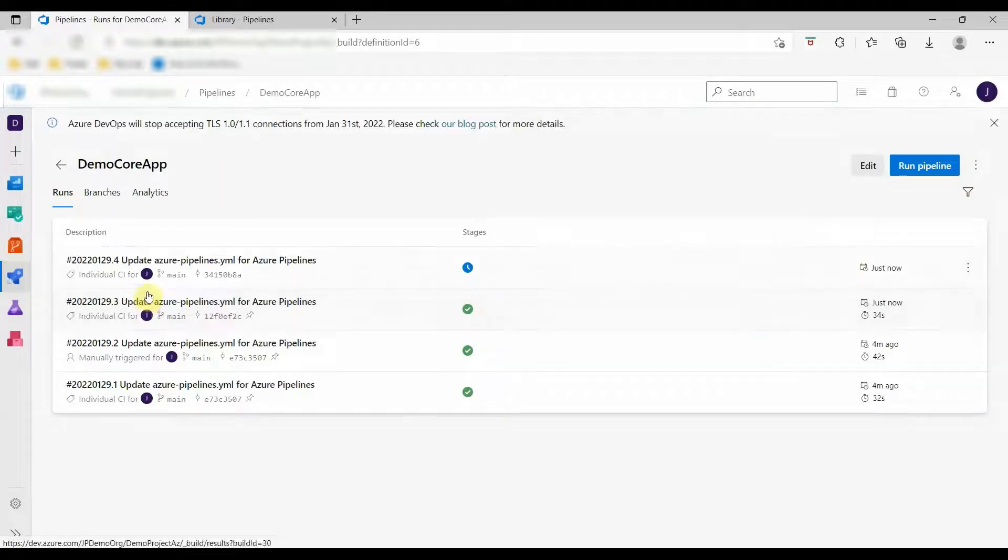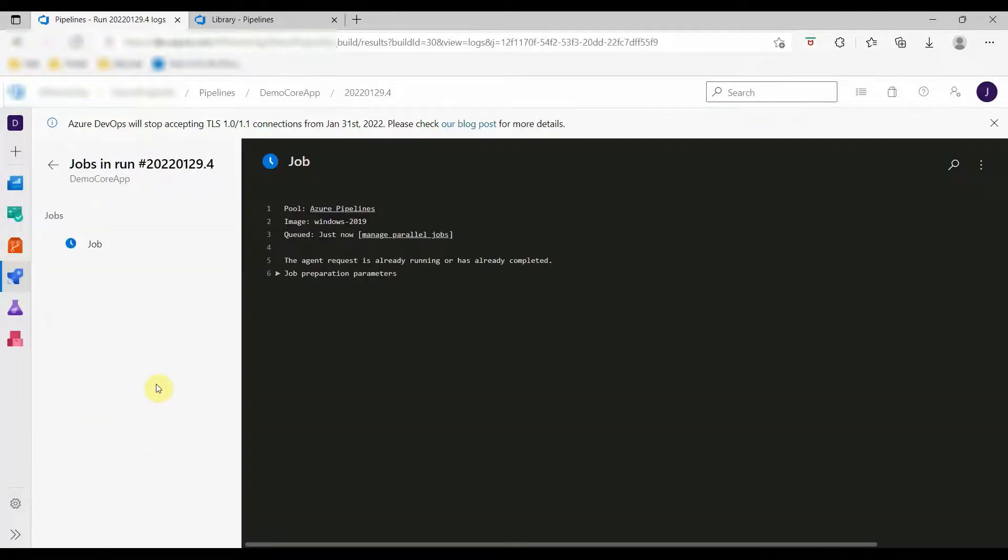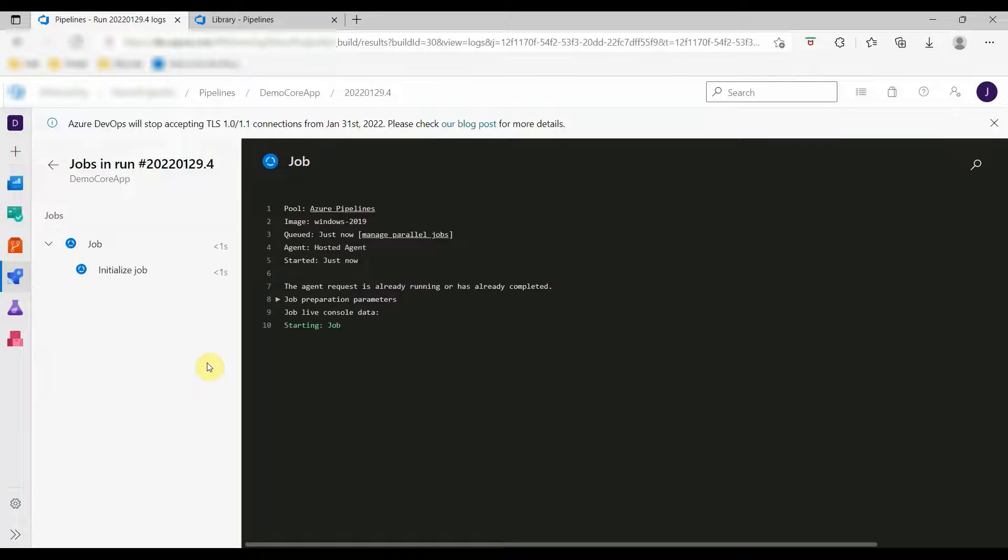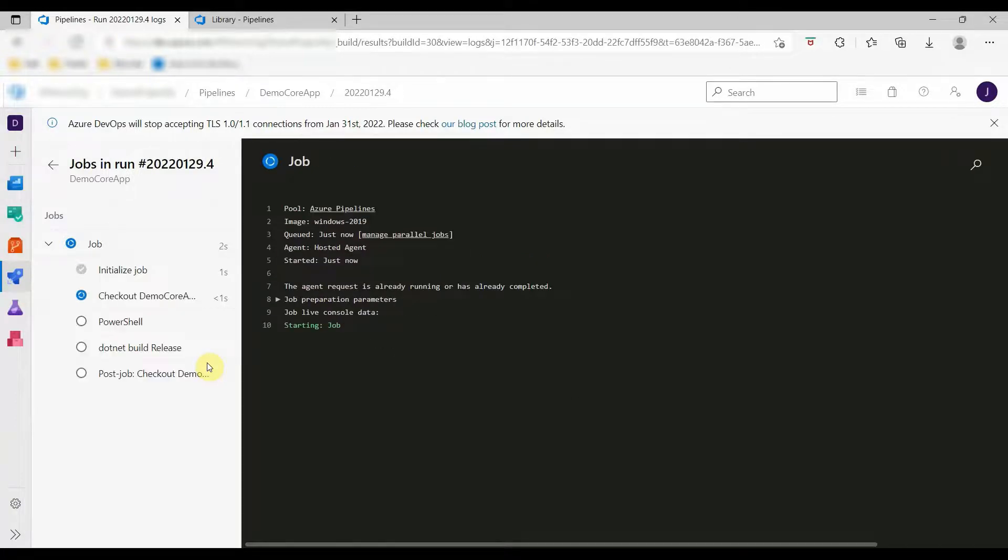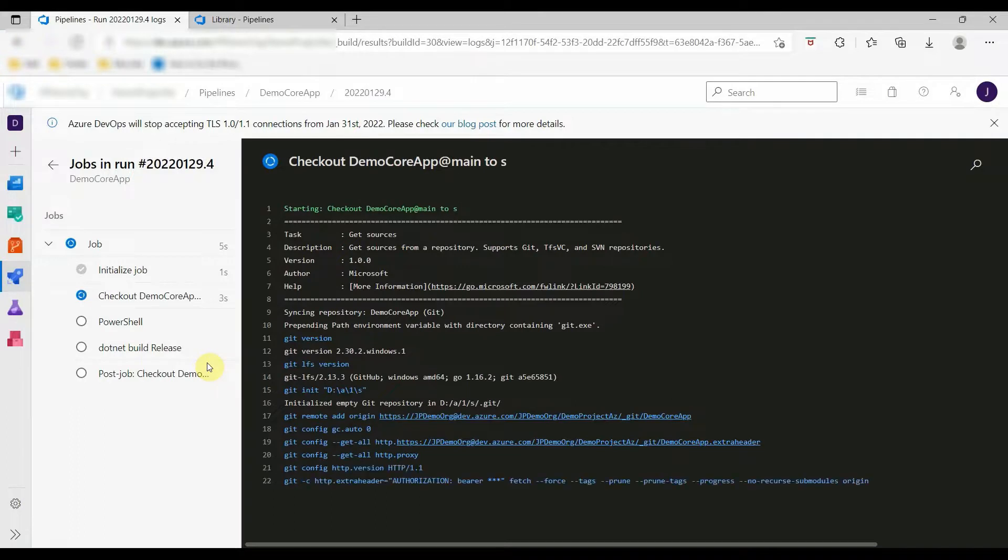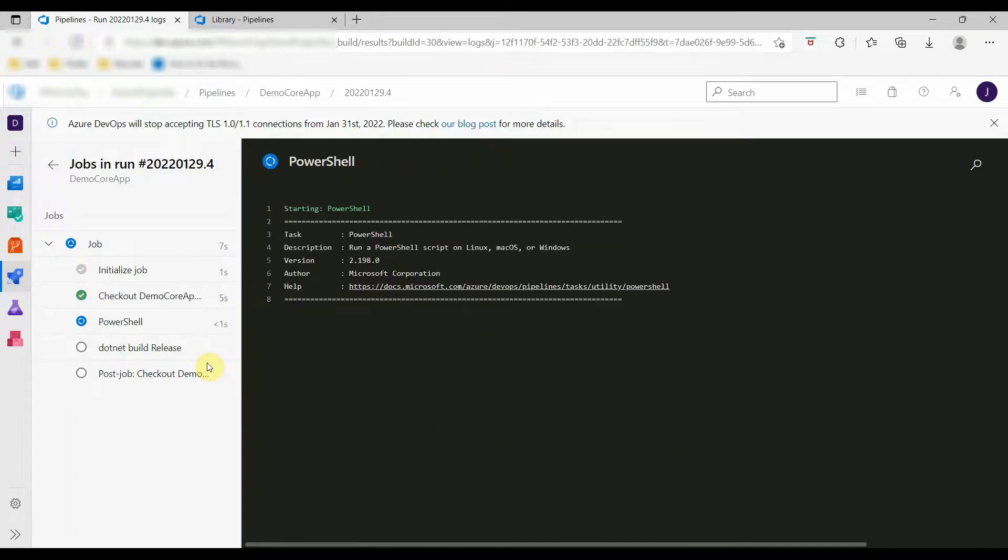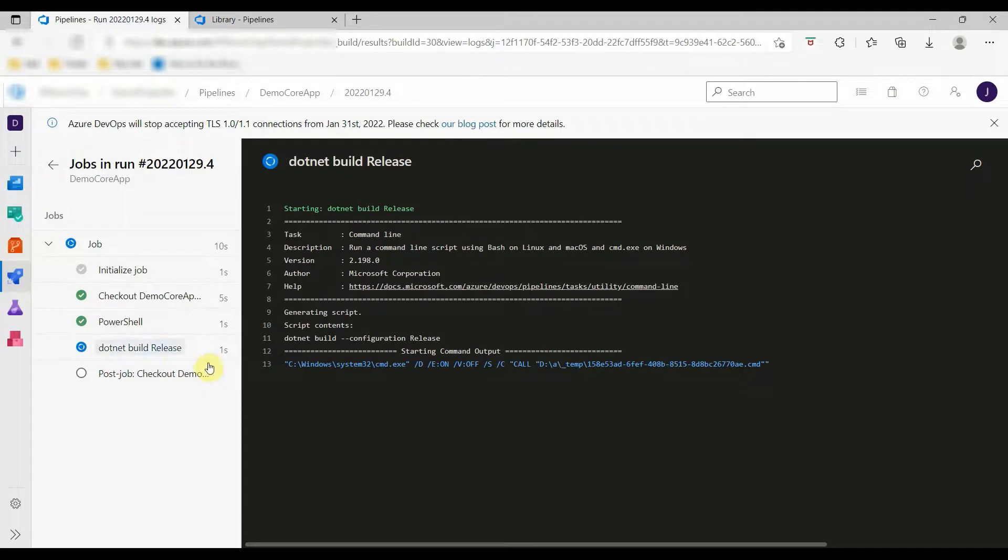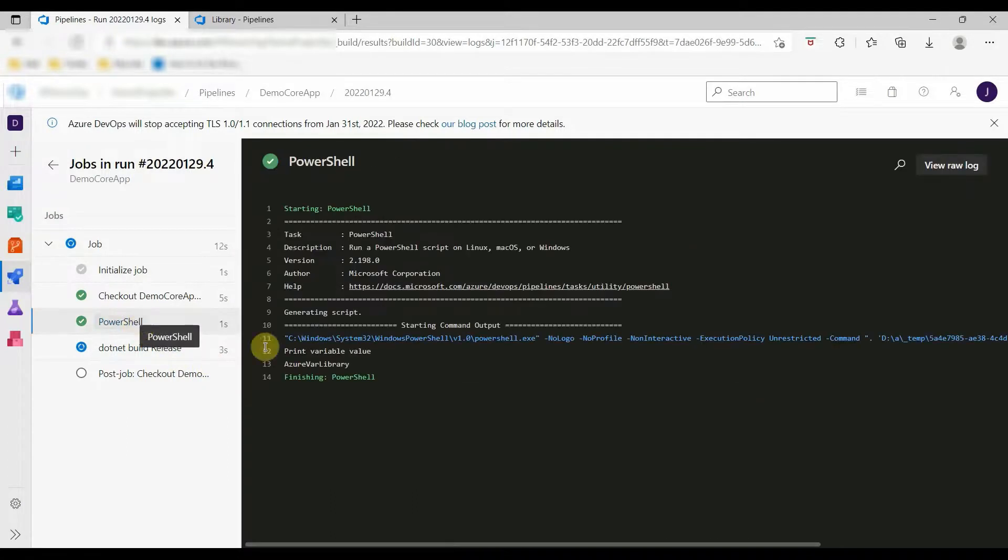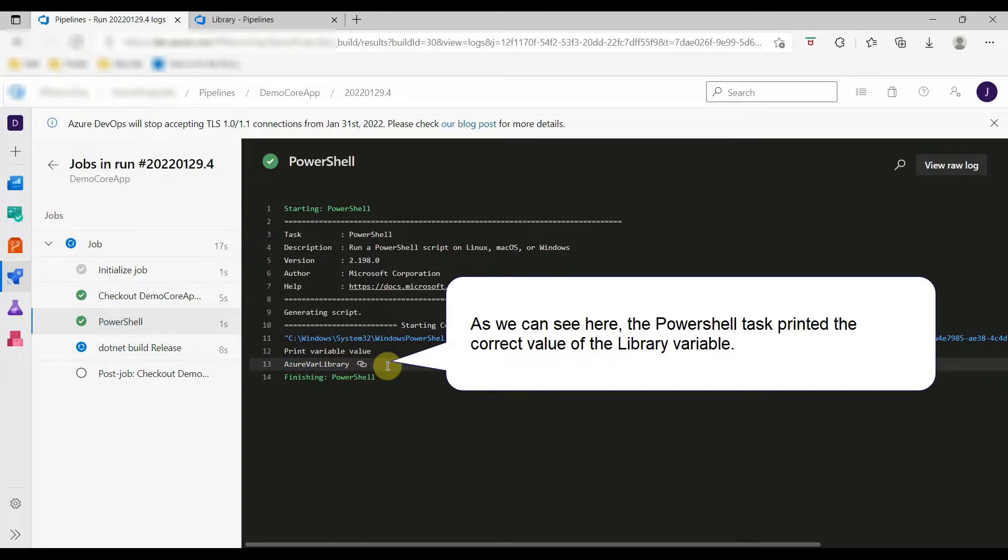Click on run pipeline to execute it. Here in some time we will be able to see our PowerShell task and variable value. So here we can see that we are able to access the variable value from the library and print it using a PowerShell task.